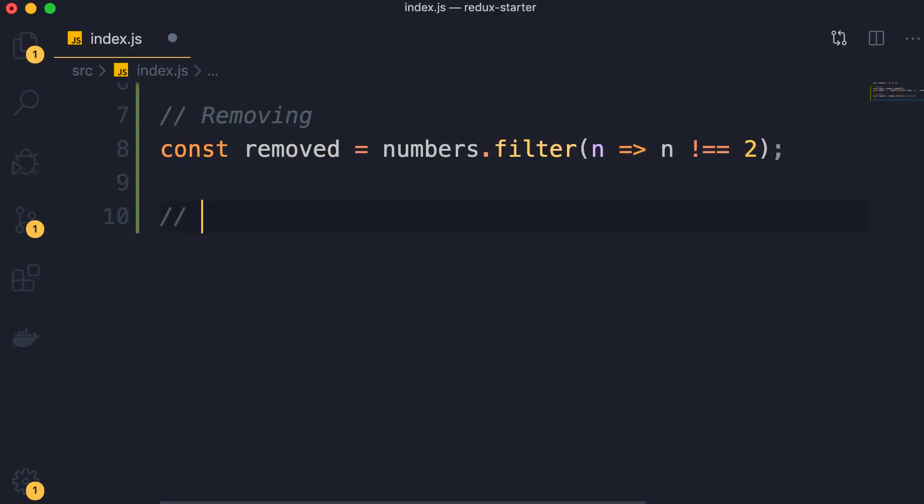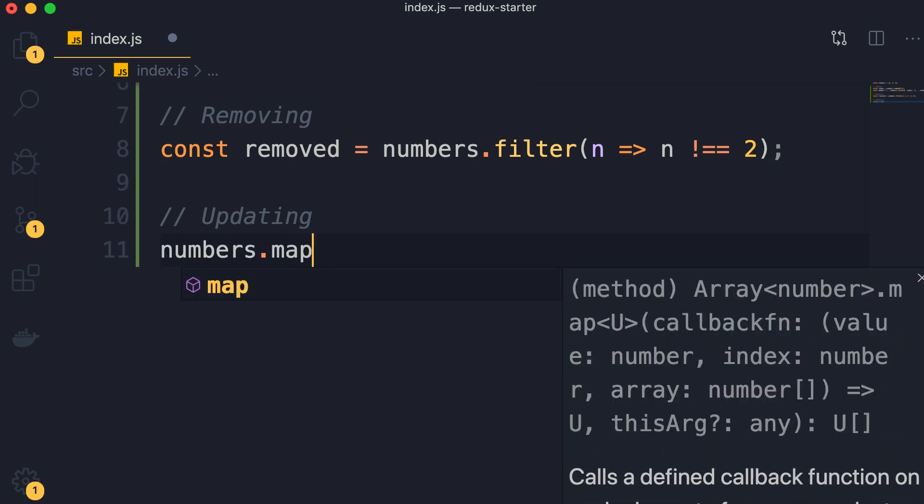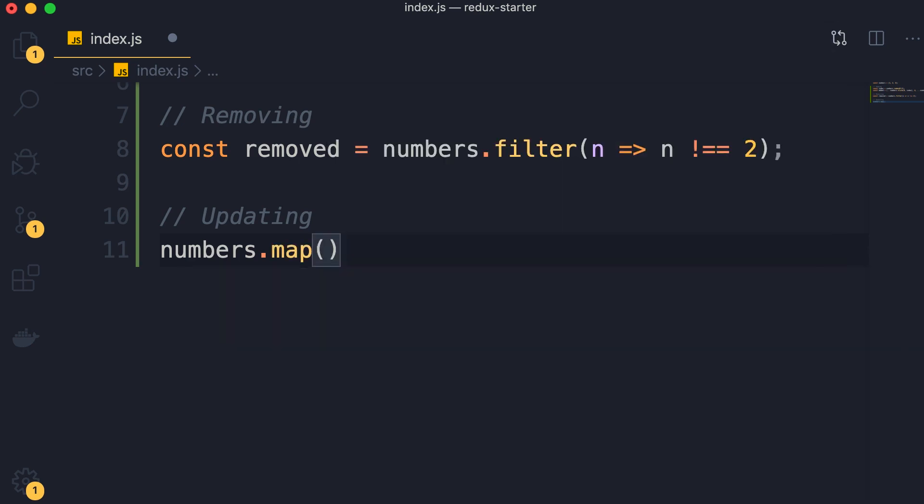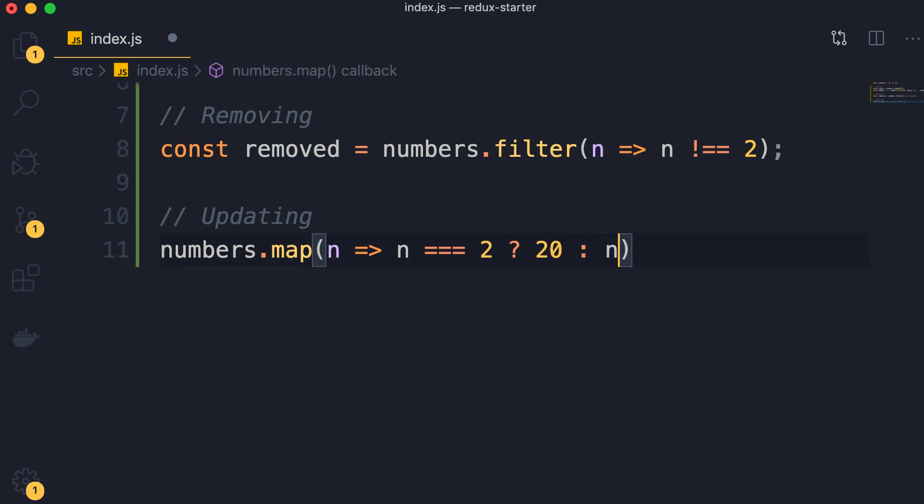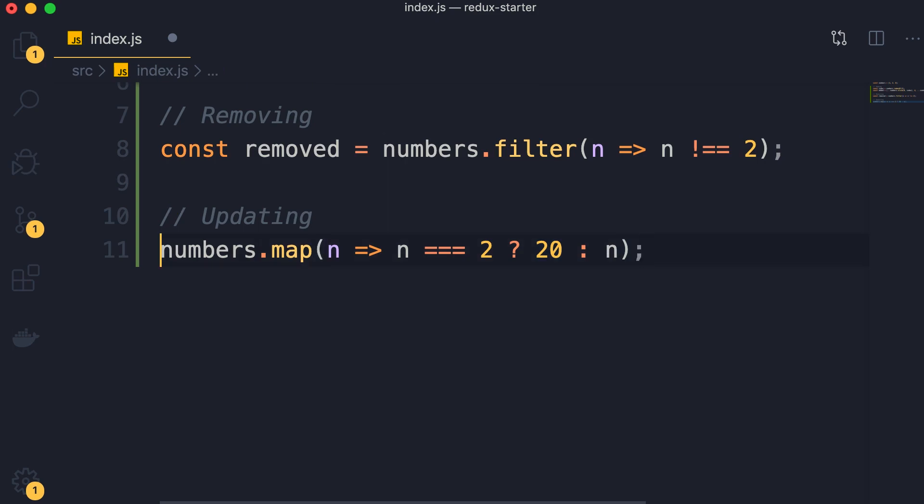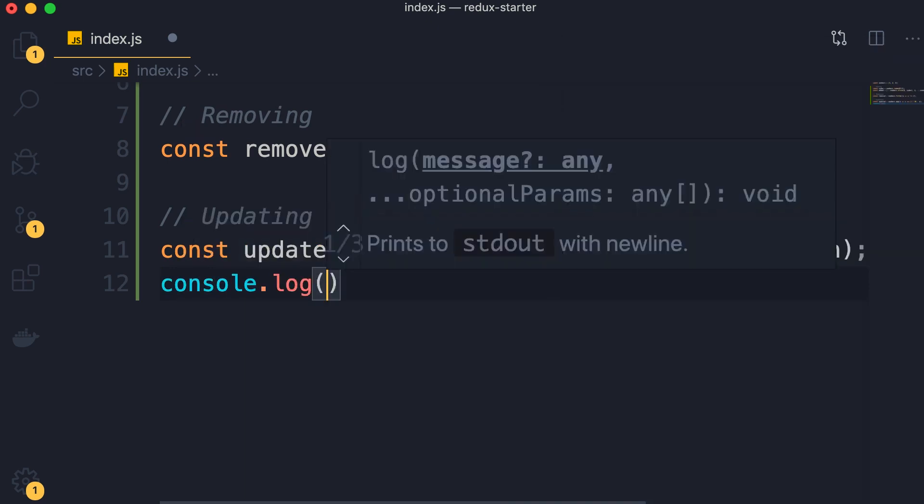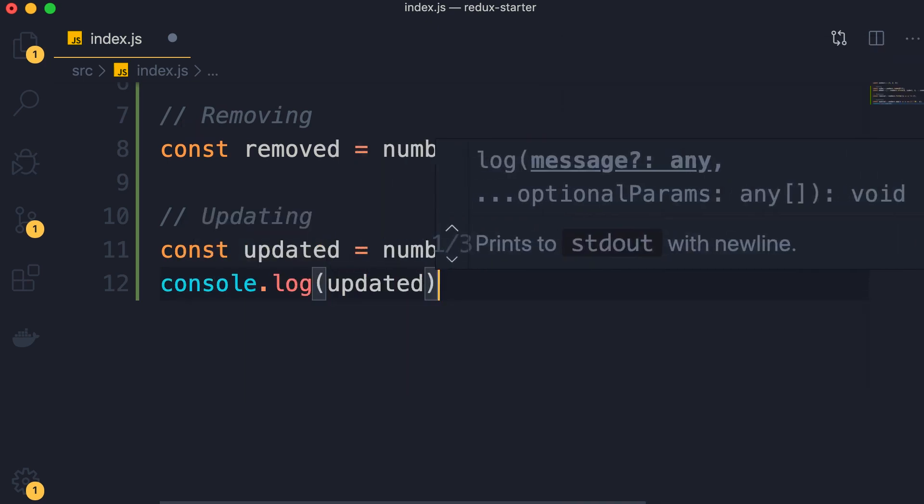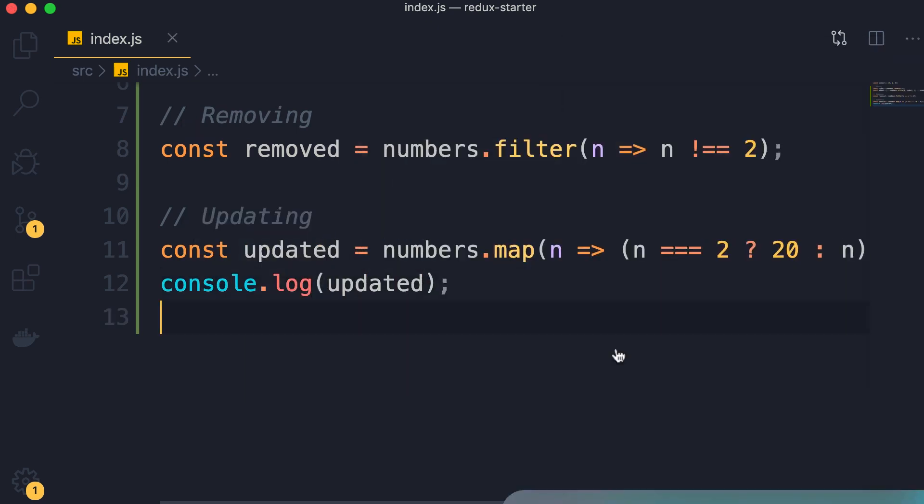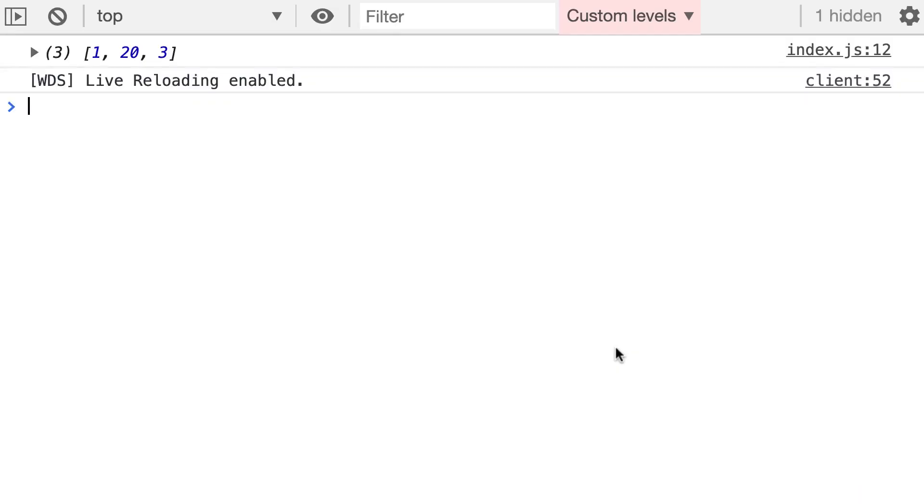Now, what about updating? This is fairly easy as well. We call the map method on our numbers array. Here we pass a function, n goes to, let's say we want to replace 2 with 20. So if n equals 2, then we're going to return 20, otherwise we'll return n. Now, if we had an array of objects, here instead of just returning some number, we'll have to copy that object. We will have to use the spread operator to take a full copy of that object. Let's store the result in updated, and then do a console.log. Take a look. So we replaced 2 with 20.